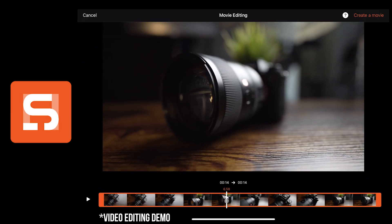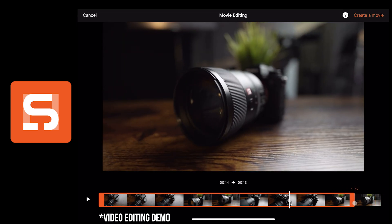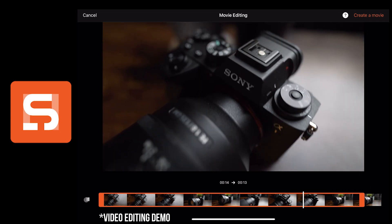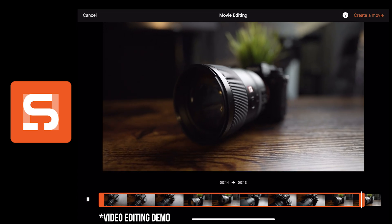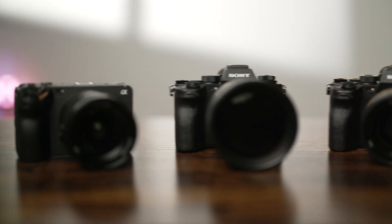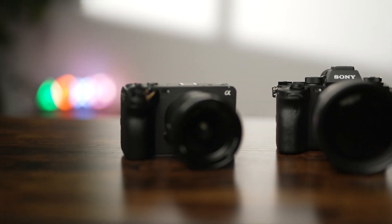You could even do some simple editing to get rid of any unnecessary portions of your video. This feature is currently compatible with the Alpha 7S III, Alpha 1, and FX3.